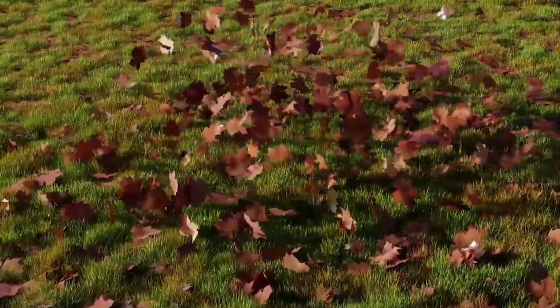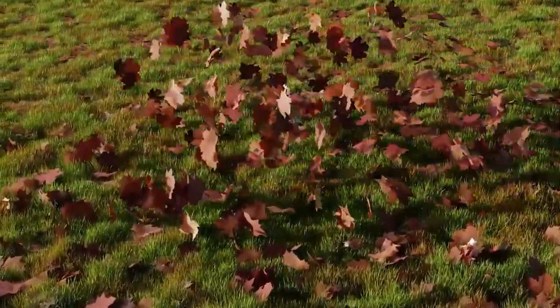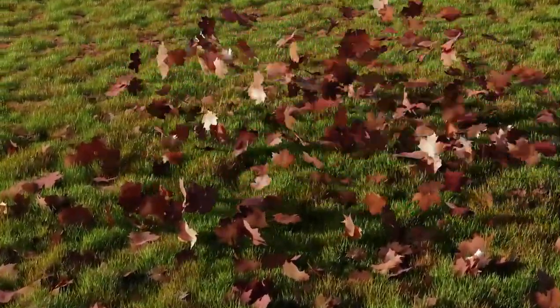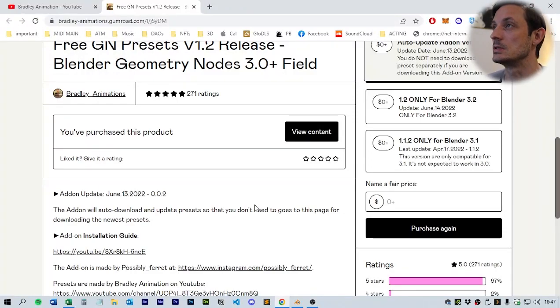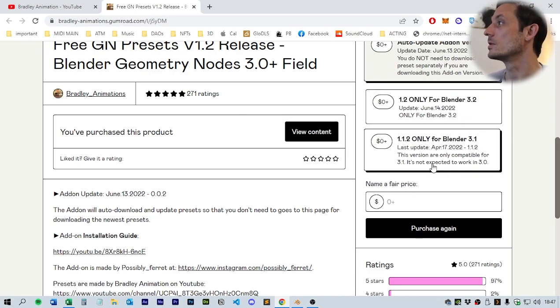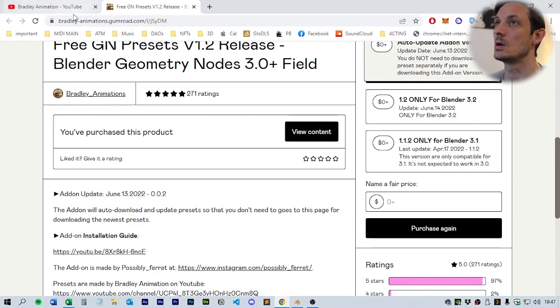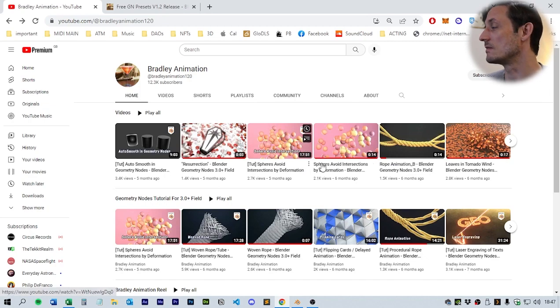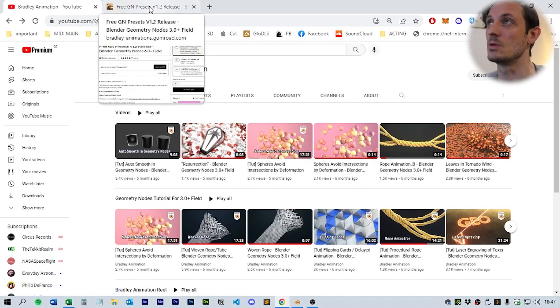Hello and welcome to All Things Marvelous. I'm John Paul and today we are going to be making this in Blender in geometry nodes. It's a little bit more of a complicated setup, but there is a helpful set of group nodes that we're going to be using, which you can grab for free from an account called Bradley Animations. I'll put the link in the description. It's a really great channel with some great techniques. This is a bit more of an advanced tutorial but hopefully you'll be able to follow along.